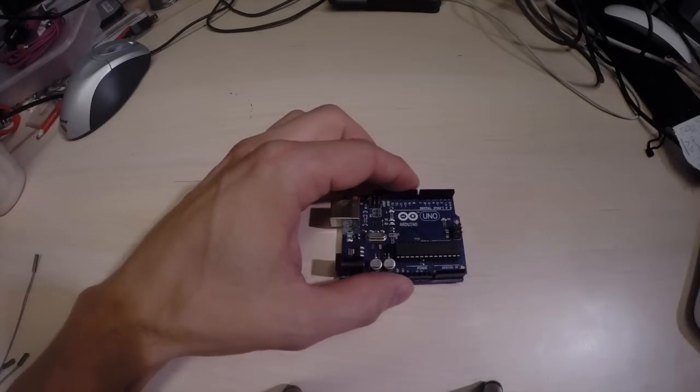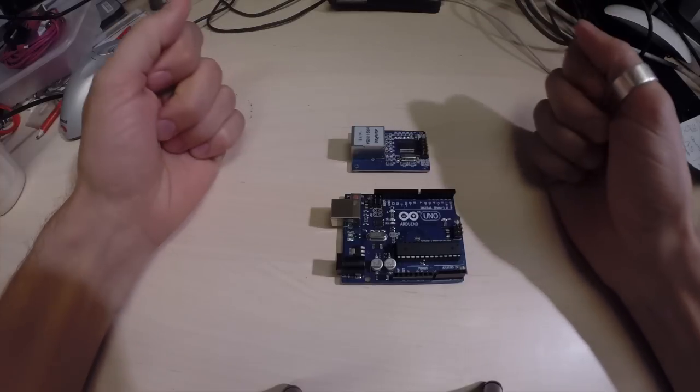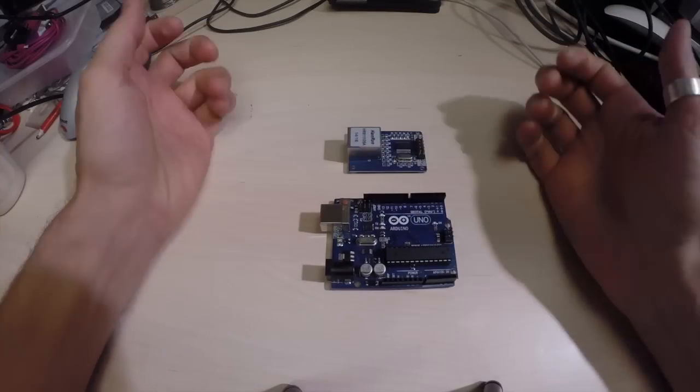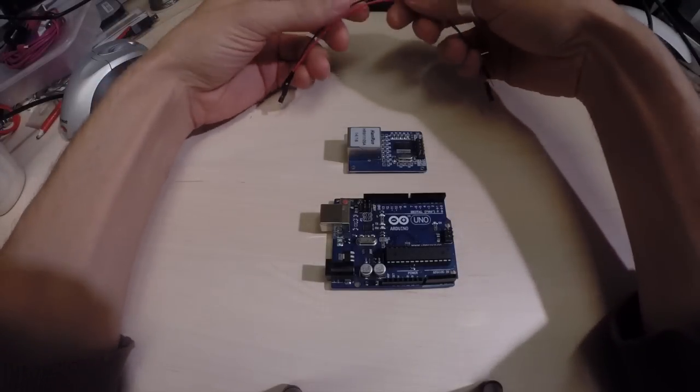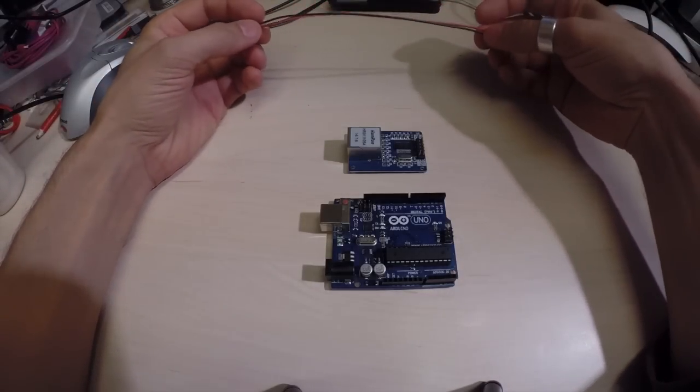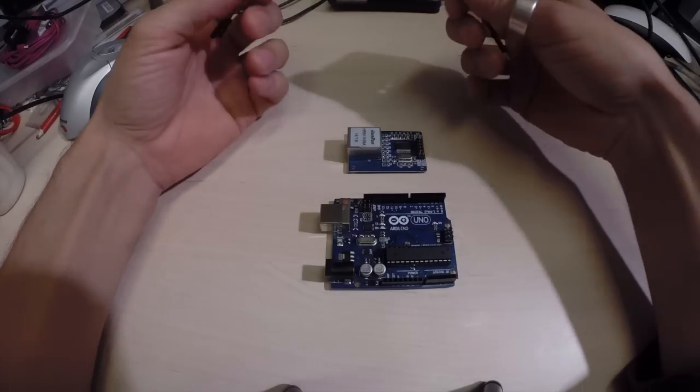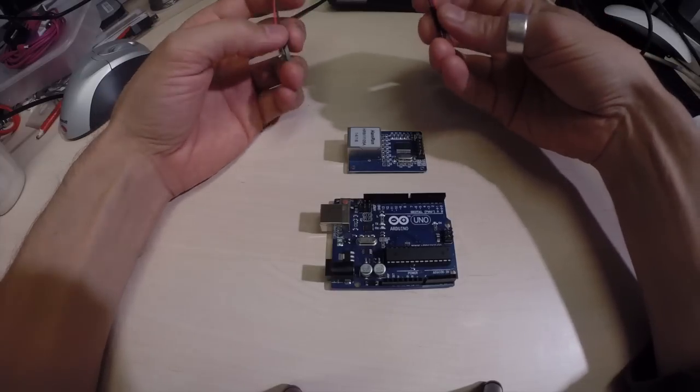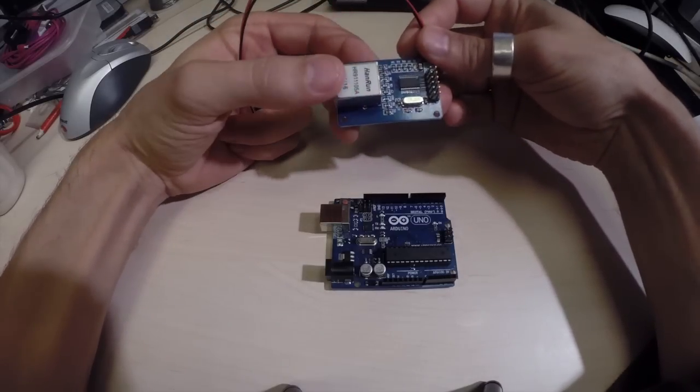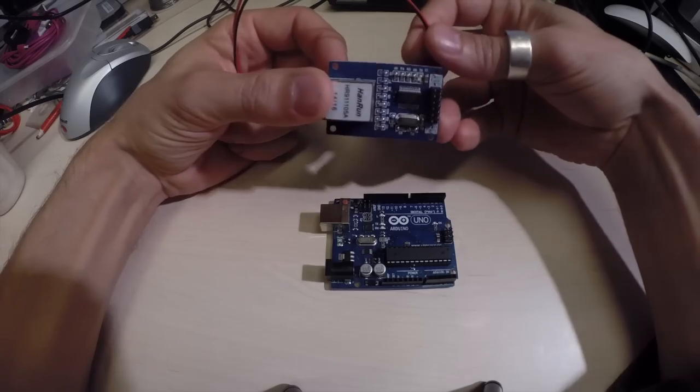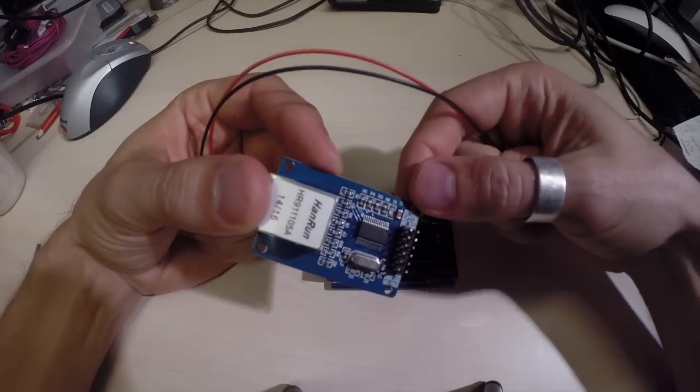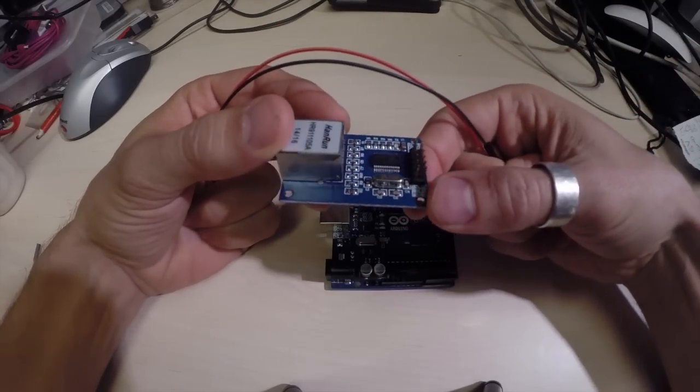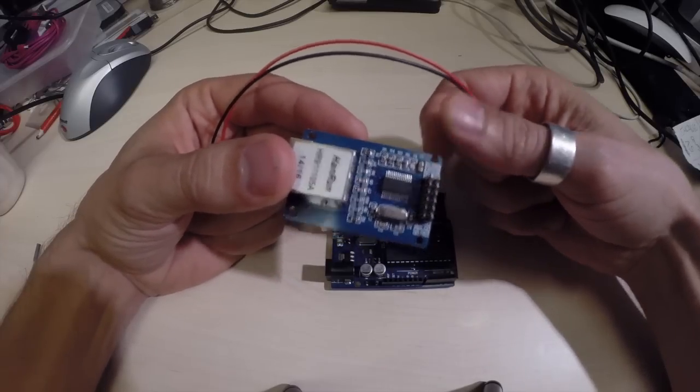So to connect the ENC28J60 to the Arduino, we need a few cables. And we begin with voltage and ground. Everywhere I've seen online on the EtherCard library and all other pages, they all say that you should connect 3.3 volts to this ENC28J60. On this particular model, it says, it's really bad writing and it's wrong lettering and stuff like that. But it says 5 volts here.